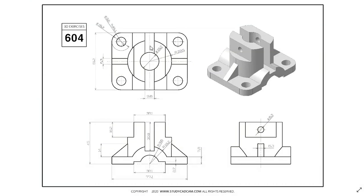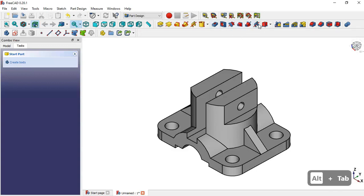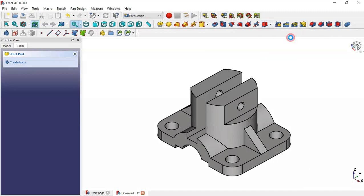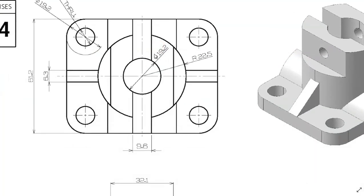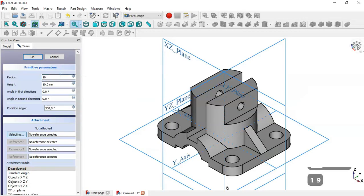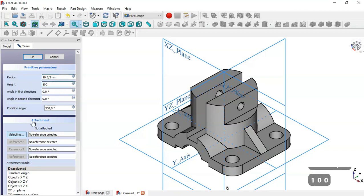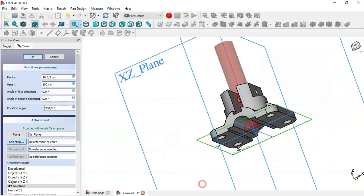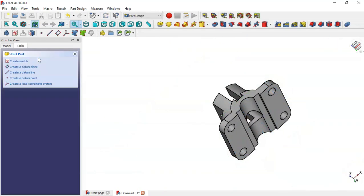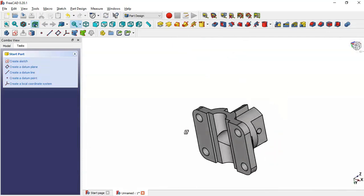What is missing now is to create this wall. We go to these features and select the cylinder. We set the radius to half of this dimension, so 19.2 millimeters, and the height to 100 millimeters. We select the XY plane as reference and click OK. Now we have the completed piece.